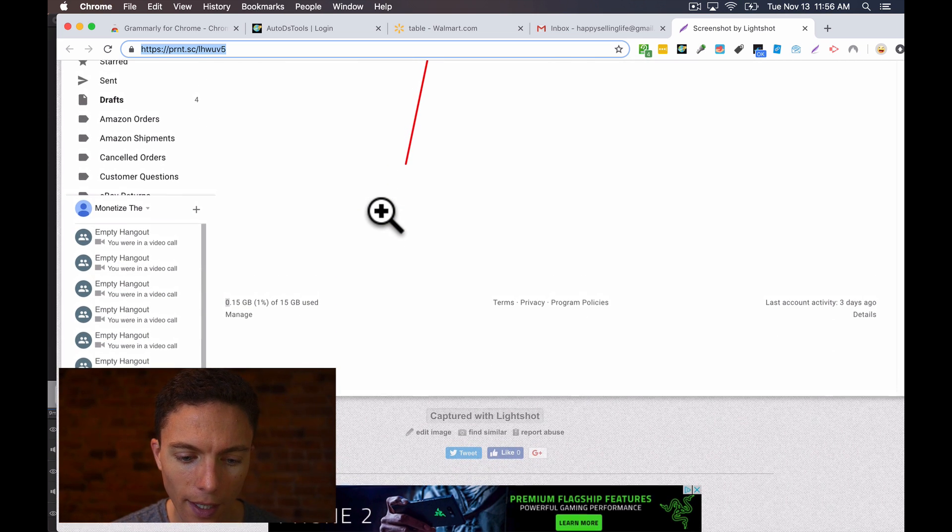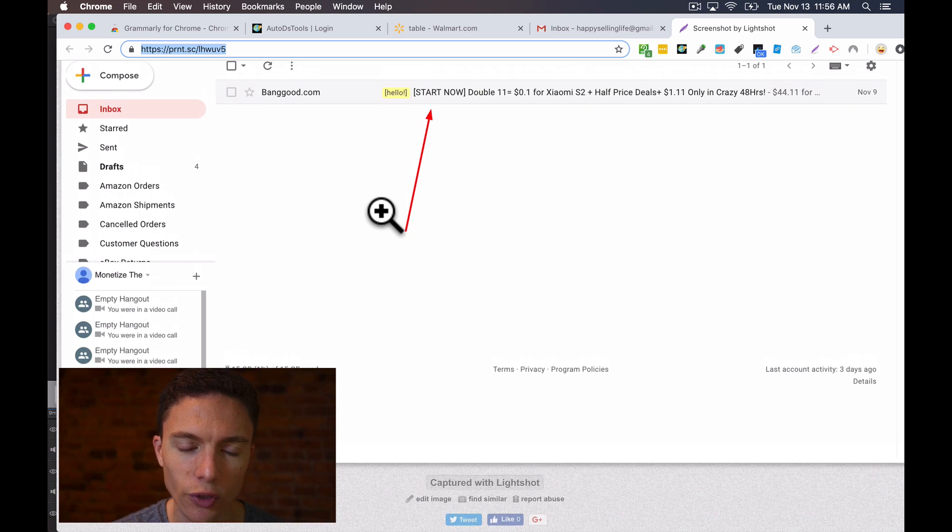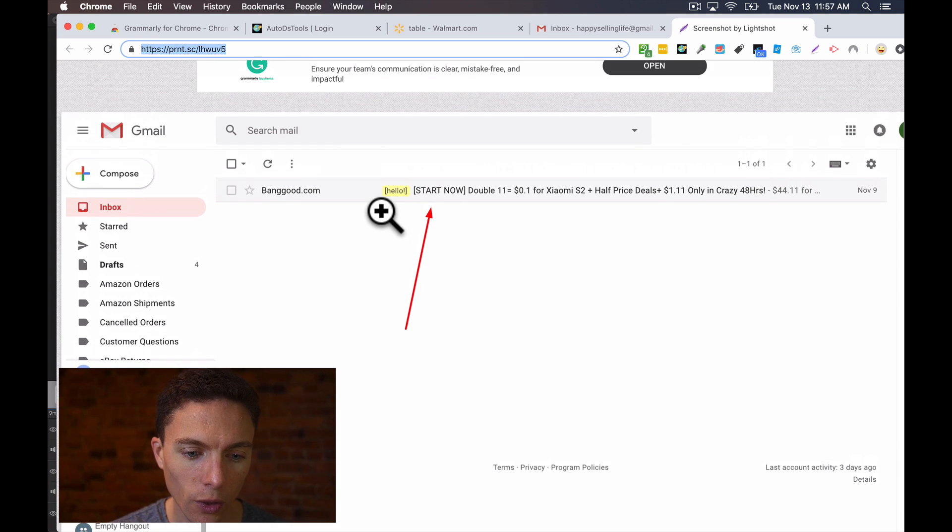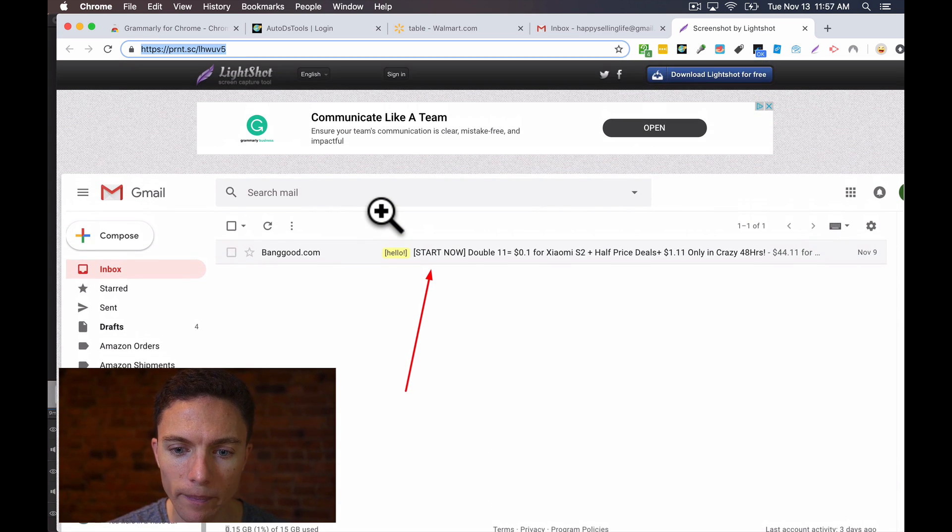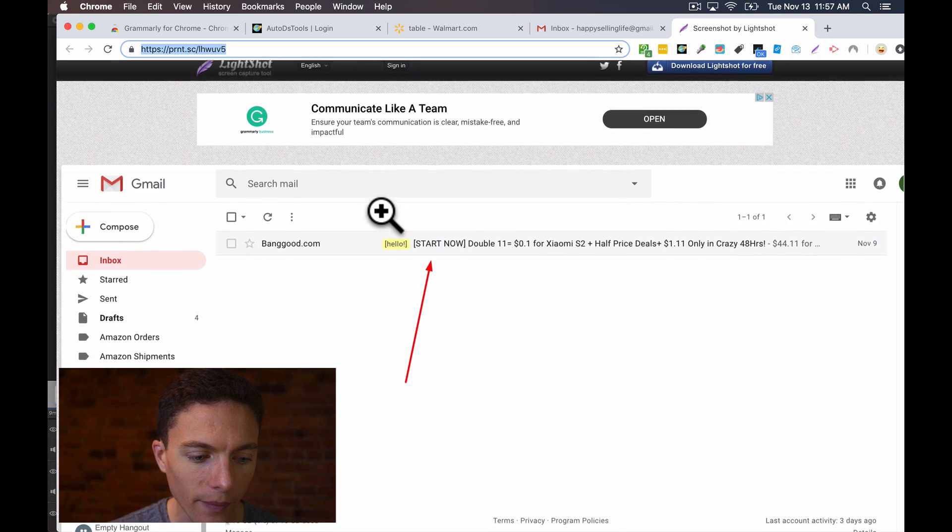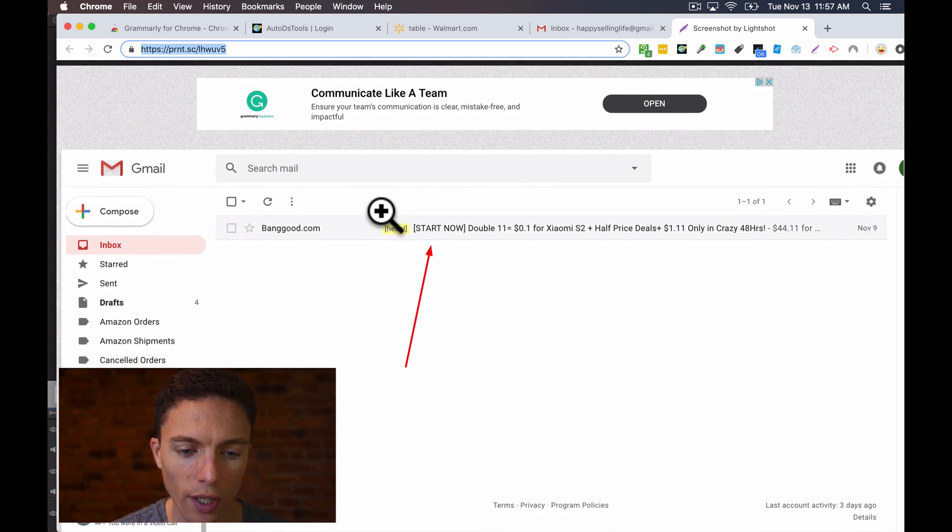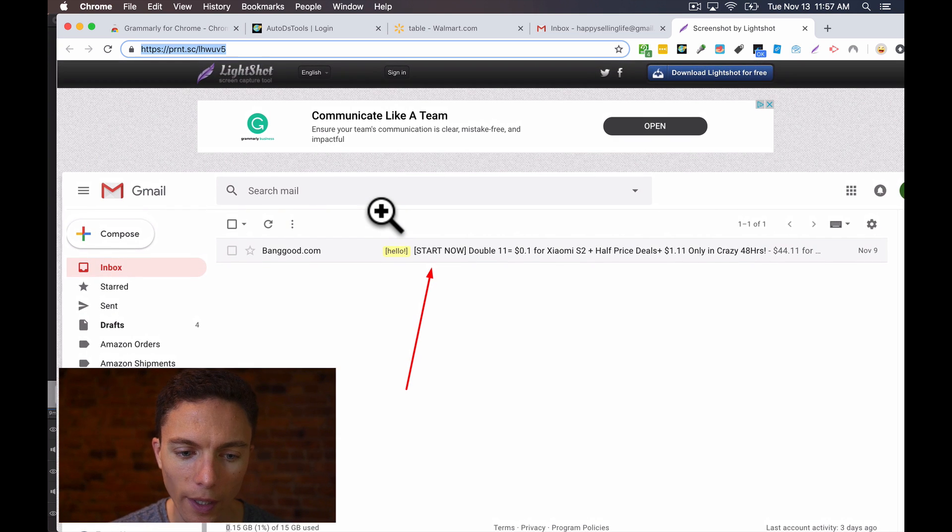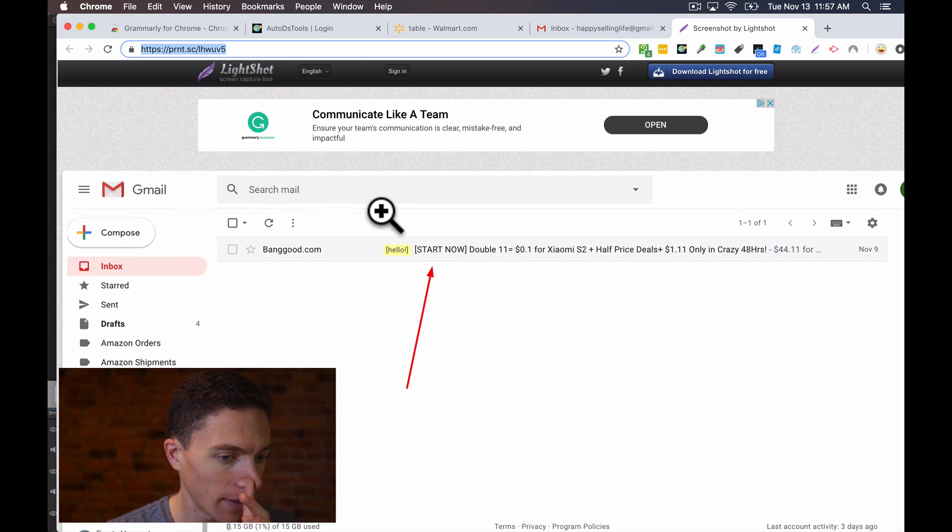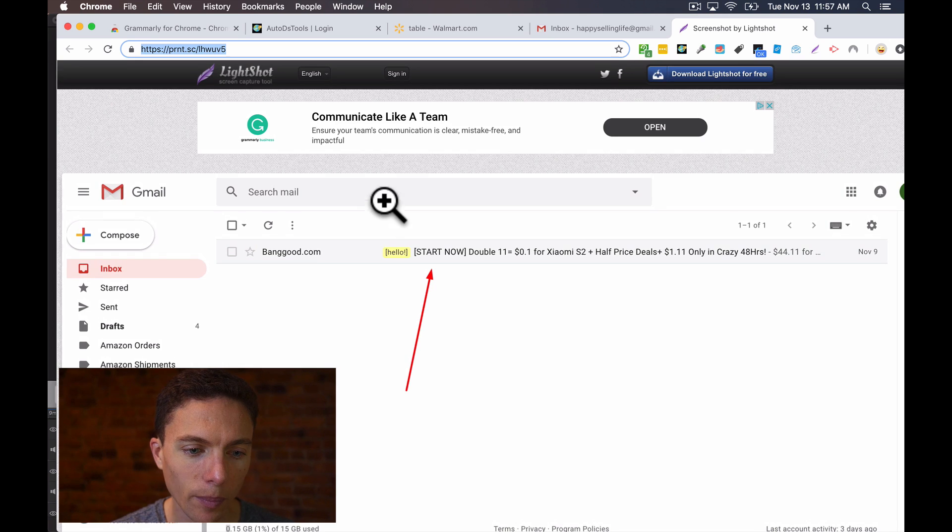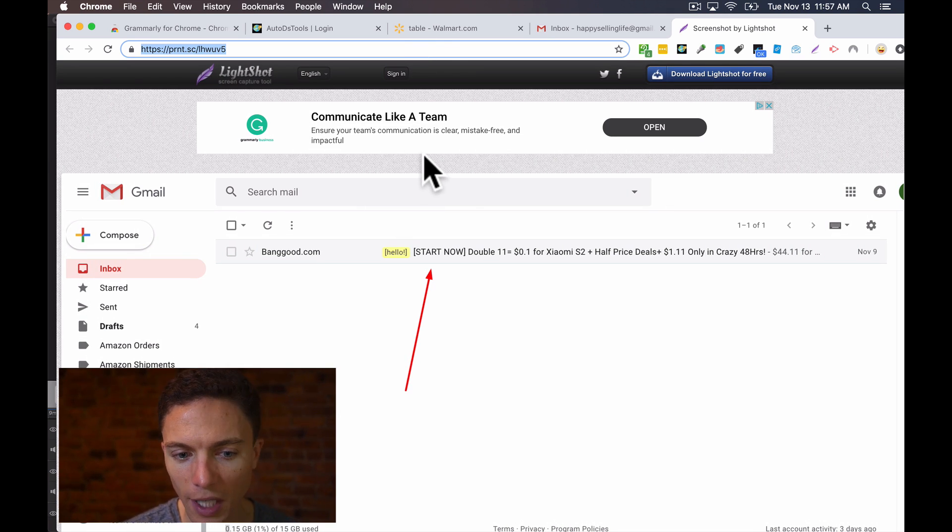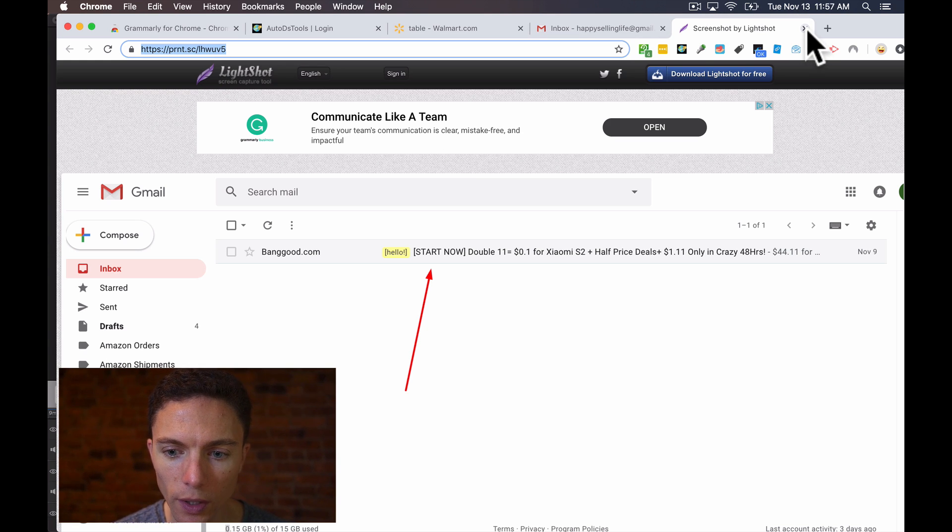I would only use this for information that's not sensitive because, quite honestly, I don't even know how to delete this screenshot once I'm done using it. And anyone could send the screenshot to anyone they want. So there's no way for you to really control it or keep it private. So I wouldn't take pictures of sensitive information here.